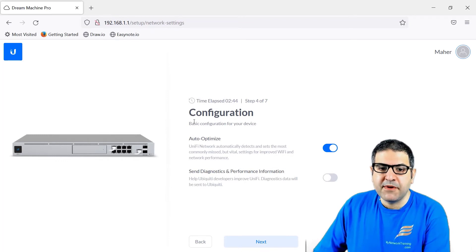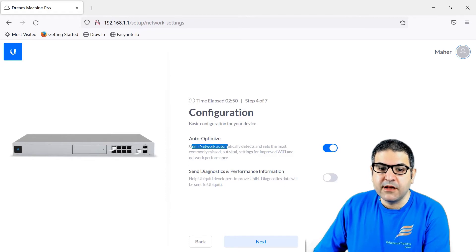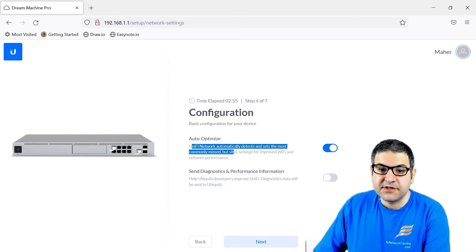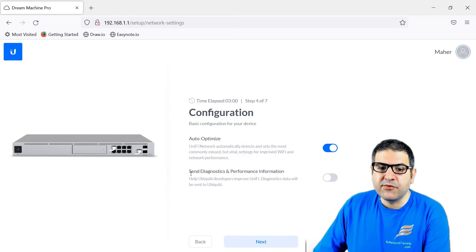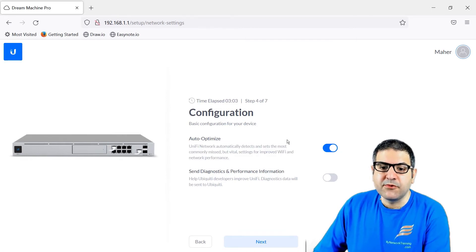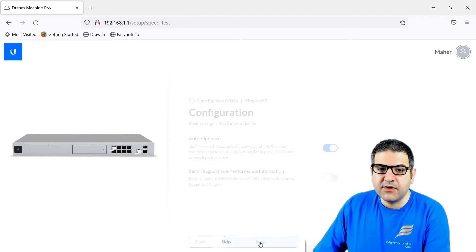Now they ask about the configuration — do you want auto optimization? That means UniFi will detect automatically and set the most commonly missed settings to improve Wi-Fi and network performance. And if you want to send diagnostics to Ubiquiti, I will leave that as it is. Then I will say next.